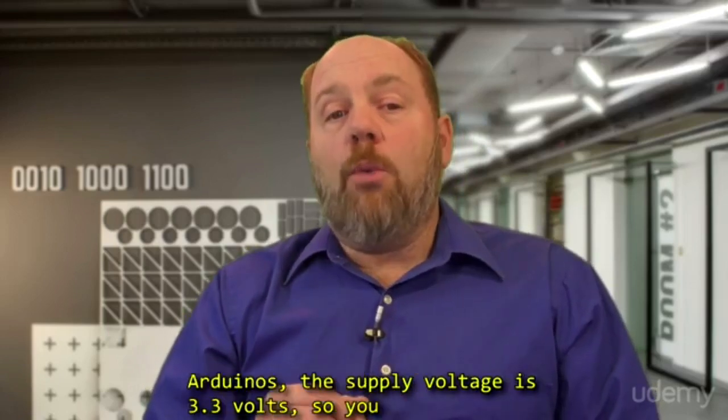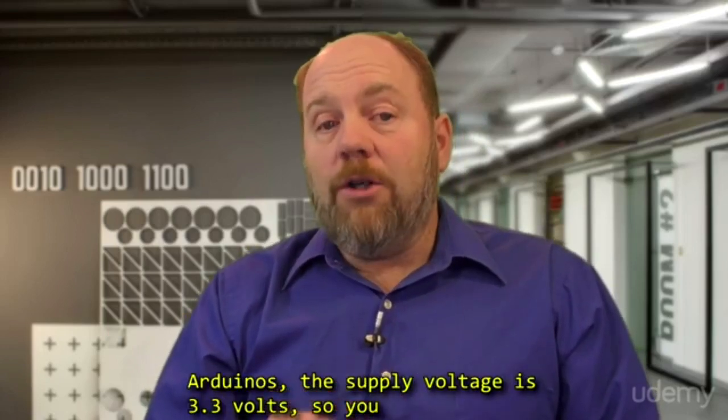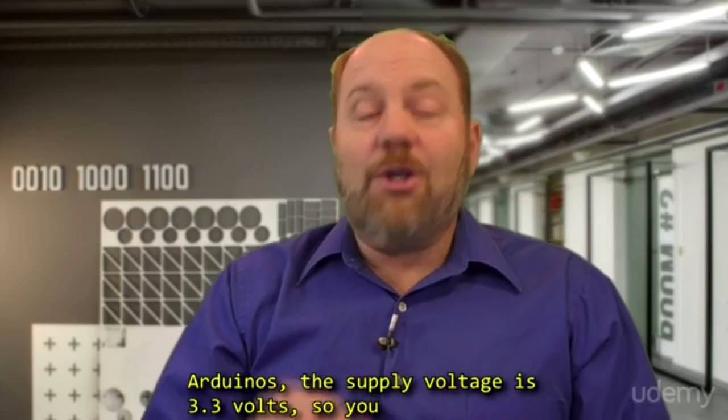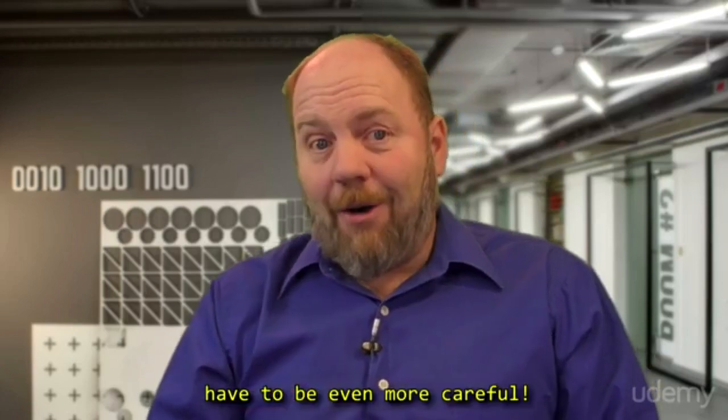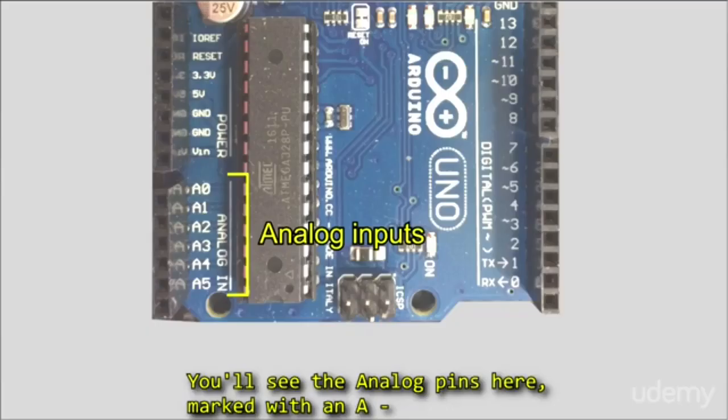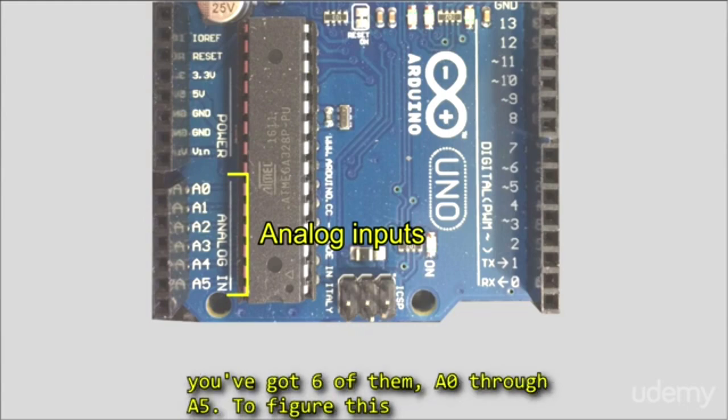On some Arduinos, the supply voltage is 3.3 volts, so you have to be even more careful. You'll see the analog pins here marked with an A. You've got six of them, A0 through A5.